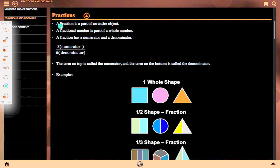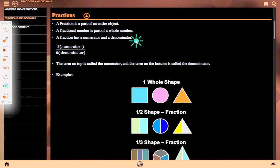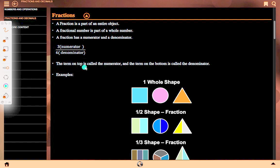Fractions. A fraction is a part of an entire object. A fractional number is a part of a whole number. A fraction has a numerator and a denominator. For example, 3 upon 6 means 3 is the numerator and 6 is the denominator. The term on top is called the numerator.